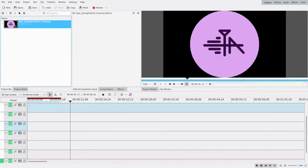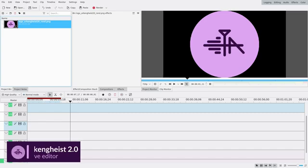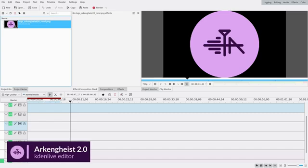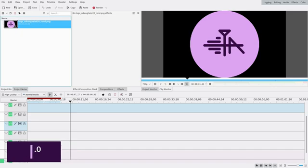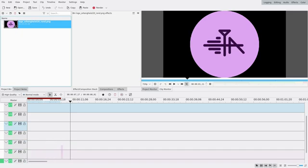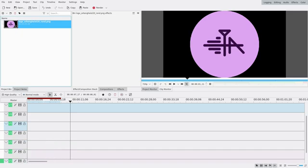Hello everyone, welcome to this new tutorial. Today I'm gonna show you how to make these lower thirds that are quite smooth with some rectangles. So let's go. This is gonna be quite a long one I think, so hang in there.